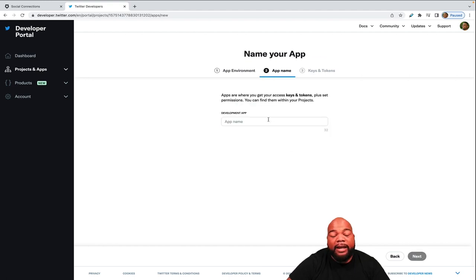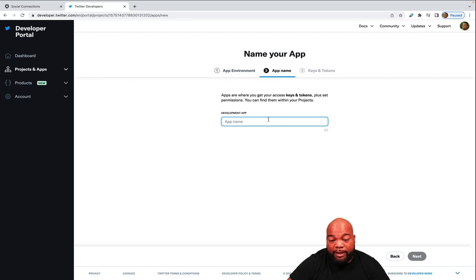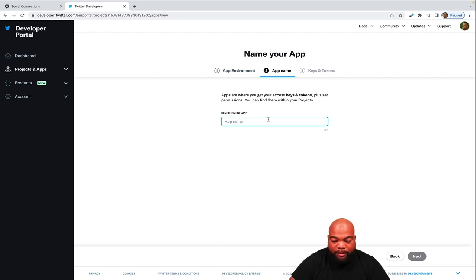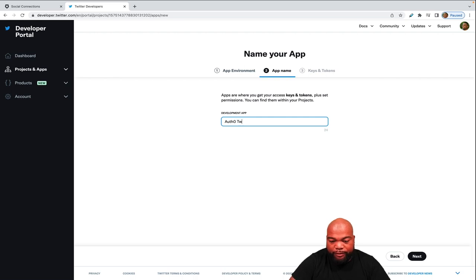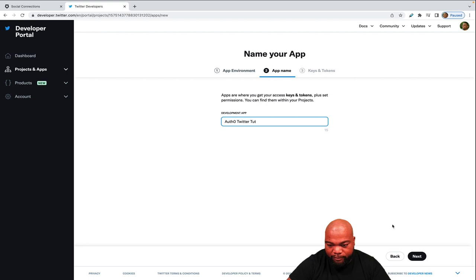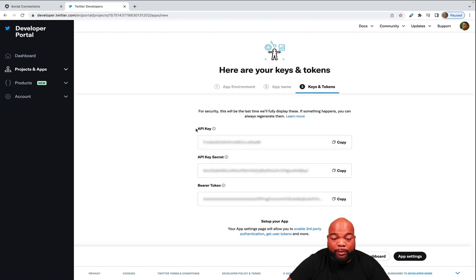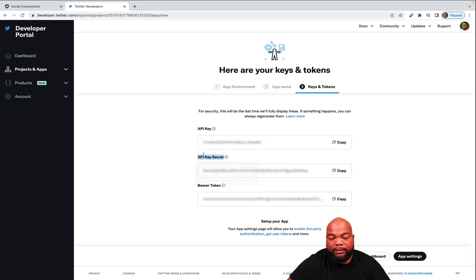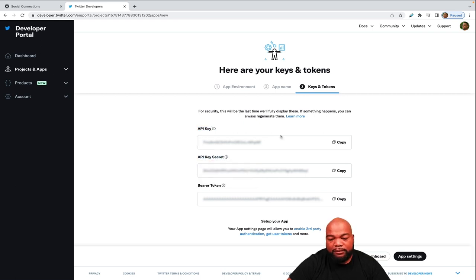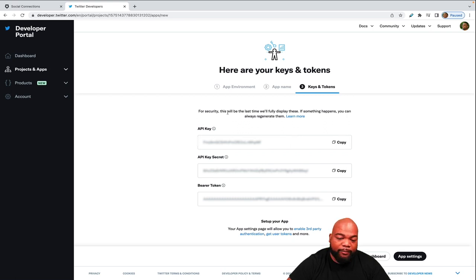And then after a project is created, it asks us to create an app. So we'll give an app name Auth0 Twitter tut. So here we will get the API key and as well as the API secret. And you can copy both of these values and paste them back over on your Auth0 account.